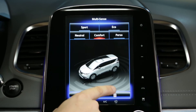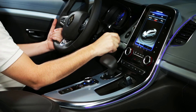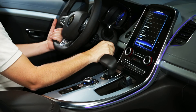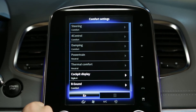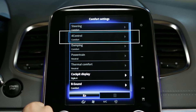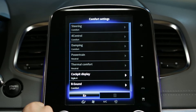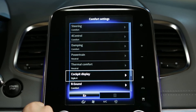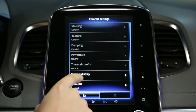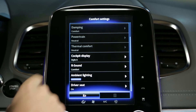Each mode creates a specific driving emotion and on-board ambience by acting, depending on the vehicle, on the steering, the four control system, the shock absorption, the engine, the temperature-related comfort, cockpit display, and the interior light ambience.